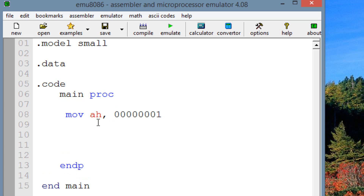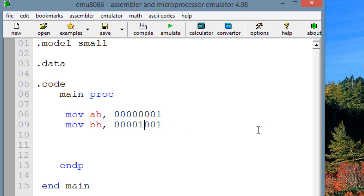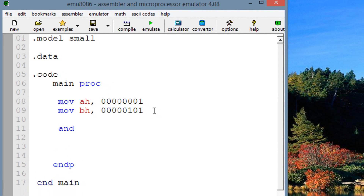Now let's move into BH, another 8-bit register. We'll use the same example as before, so BH gets the binary value 00000101, which is 5. We know AH is 1 and BH is 5, so when we AND them together we should get 1. So we write: AND AH, BH — AH is the destination operand and will store the AND result.